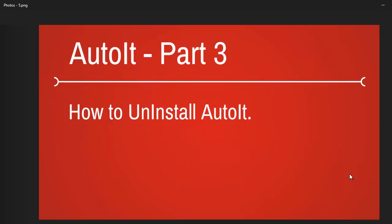Alright then. Up next we are going to start with how do you uninstall AutoIT from your machine.